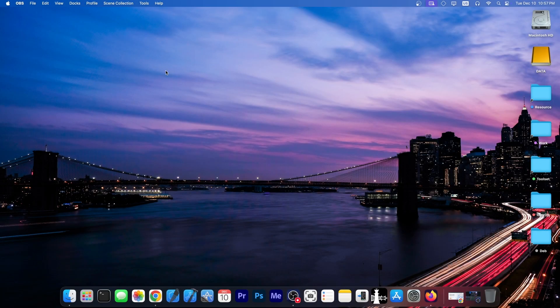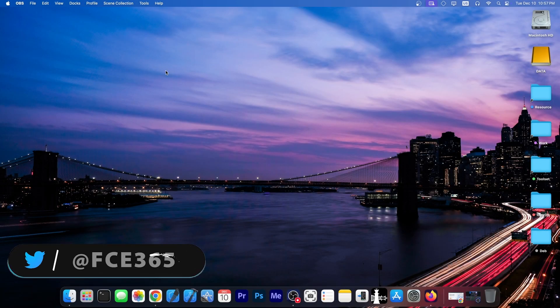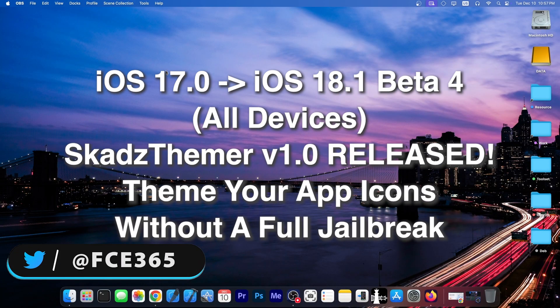What's going on YouTube, Geosneride here. In today's video we're discussing Scad's Themer, which has been released.